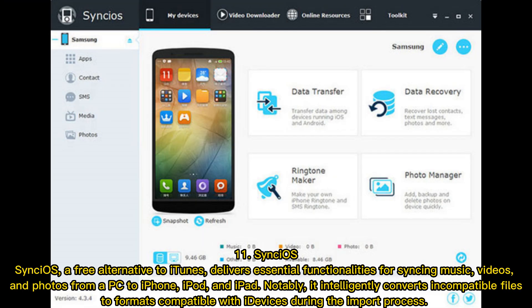11. Syncios, a free alternative to iTunes, delivers essential functionalities for syncing music, videos, and photos from a PC to iPhone, iPod, and iPad. Notably, it intelligently converts incompatible files to formats compatible with iDevices during the import process.